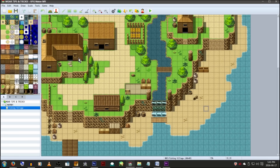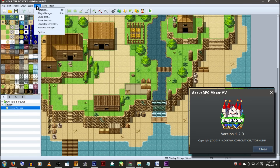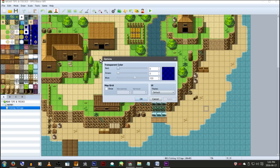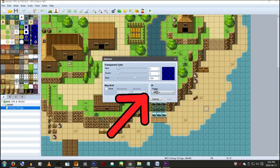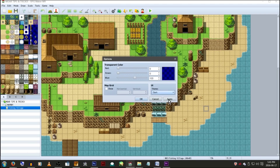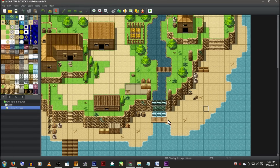To use MV's dark theme, make sure you're updated to version 1.2 or higher, go to Tools, Options, and under UI, you can change the program's color scheme between several different options. Now you know.